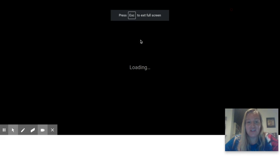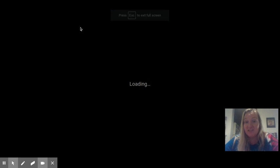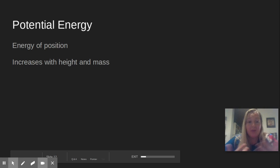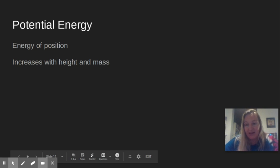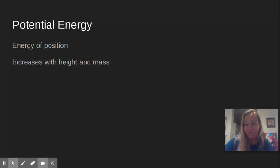Next up we have potential energy. Potential energy is our energy of position. So the higher up something is and the bigger it is, the more potential energy it has. And that potential energy is going to come from gravity.